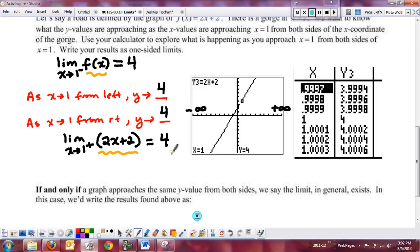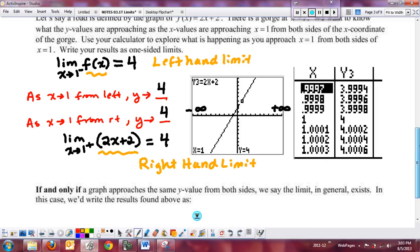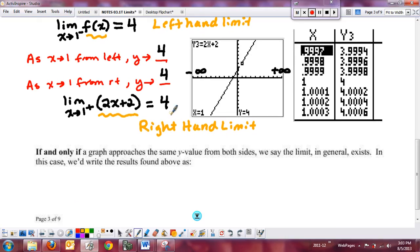In this function, the left- and right-hand limits are exactly the same value — it doesn't always happen, but it does here because the function is continuous. If you have a left- and right-hand limit where both sides are approaching the same value and going to meet in the middle, then we say the limit in general will exist. You have to be going to the same y value from the left and the right.